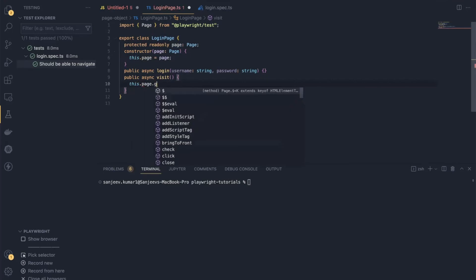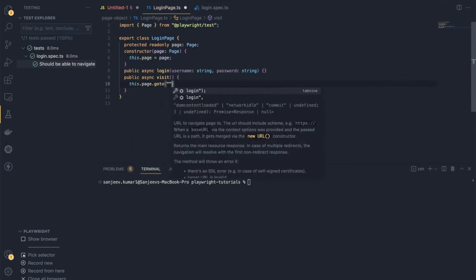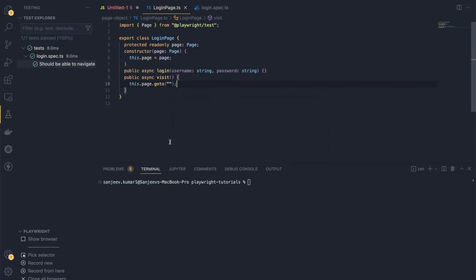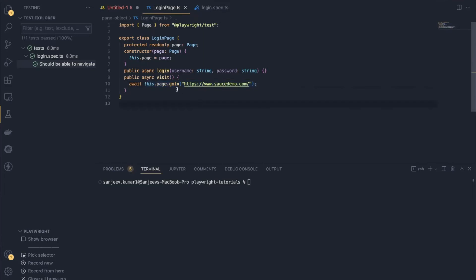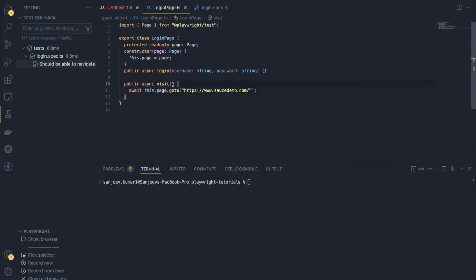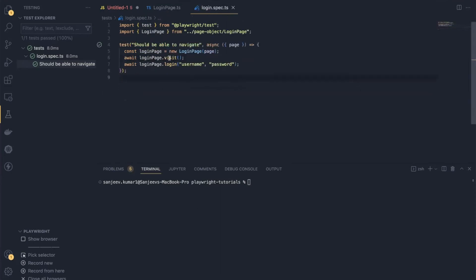Now with this.page I can use the goto method: this.page.goto(url). For now, let's hardcode the URL as the Sauce Demo URL. We'll see in the next video how to pass the URL directly from the configuration. I also need to use the await keyword here so Playwright completes its navigation promise before moving to the next statement. That completes the visit function.